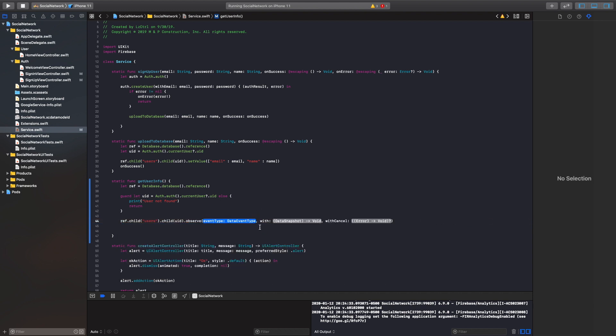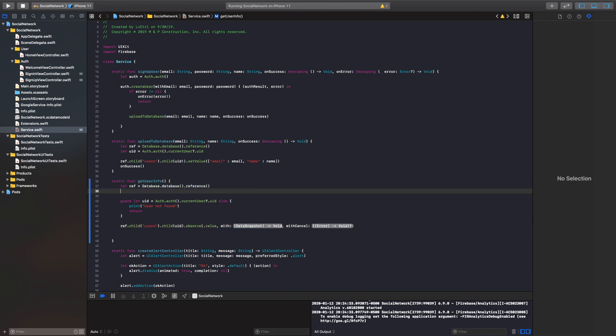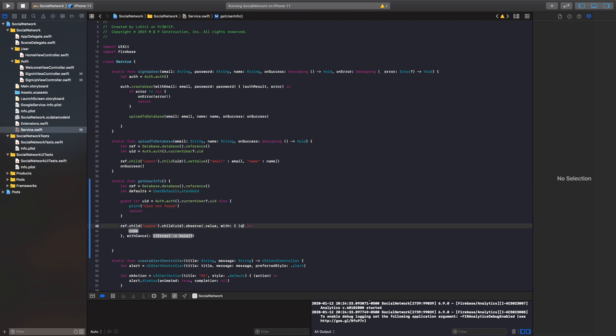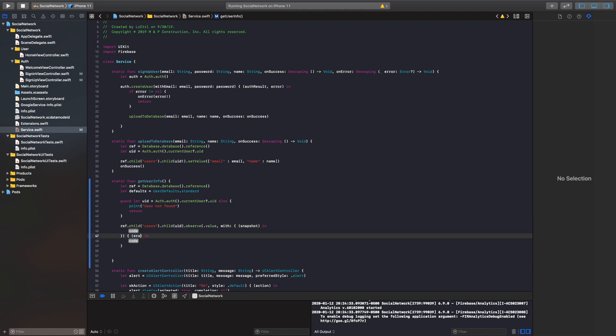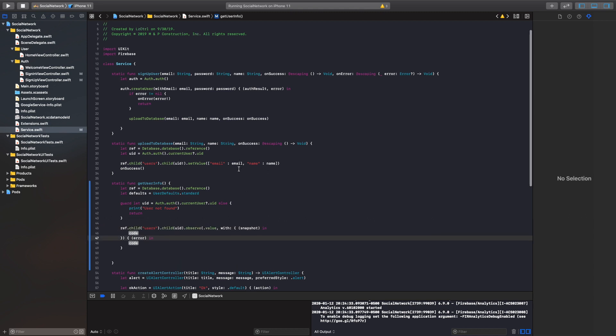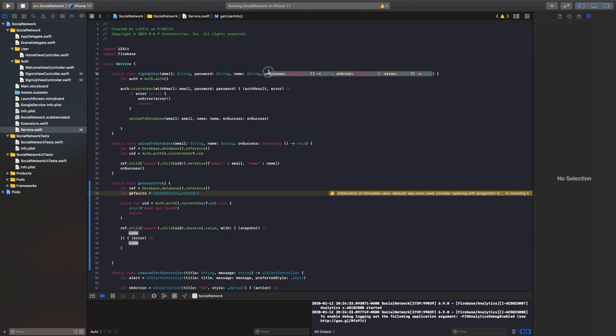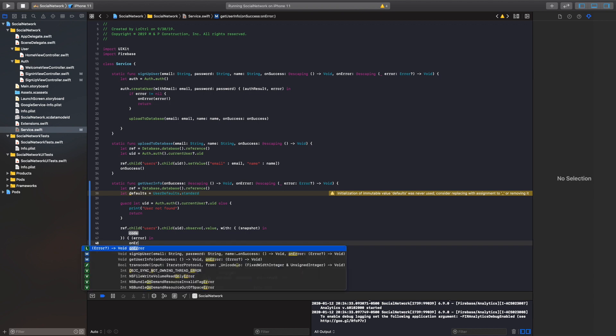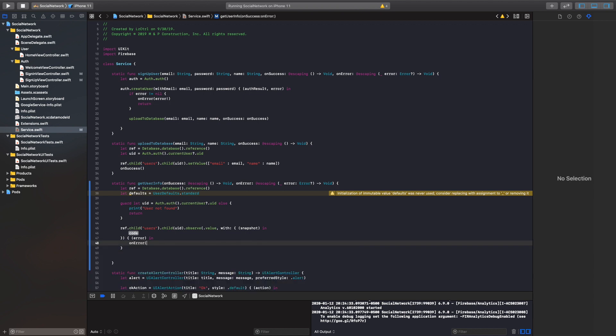So we'll call two different data types here. So this right here, the data event type, we are going to be looking for the value. So the specific value inside each dictionary. And we can quickly also create a default since we will be storing our information in the user defaults. And if we just double click, we can call this snapshot. And if we double click right here, we'll call this error here. All right. And the same process will go for this. We want to create our on success and our on error completion blocks. And if there is an on error, we will just call error.